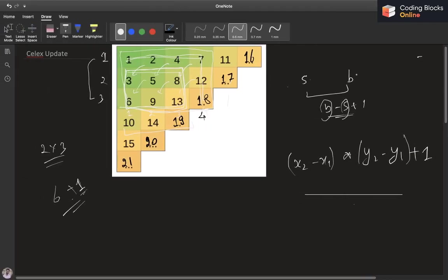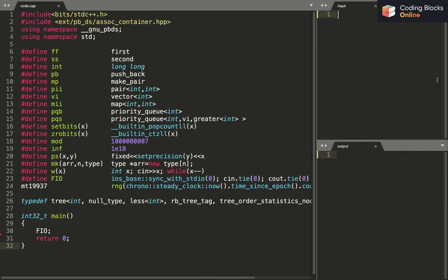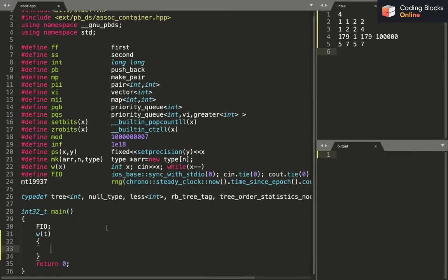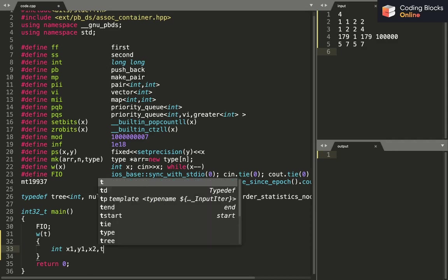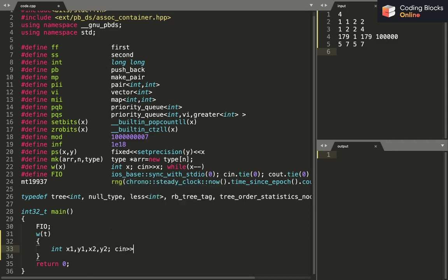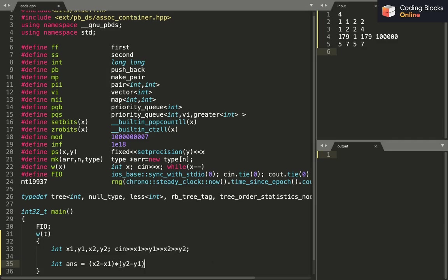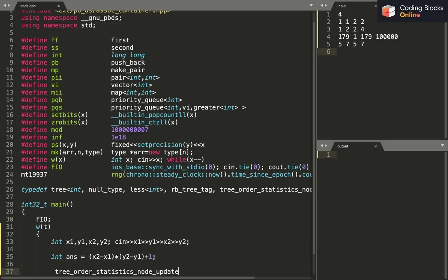Let's just get the test cases. First thing is get the number of test cases, then we want to get x1, y1, x2, y2. I know that my answer is x2 minus x1 times y2 minus y1 plus 1. I just print the answer.